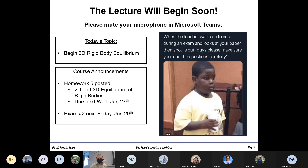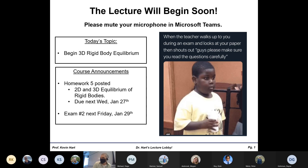A couple of other announcements: your next homework is posted — that's homework number five, on 2D and 3D Rigid Body Equilibrium. Pretty much after today, definitely after tomorrow, you should be able to make your way through pretty much the entire homework. So no excuse for not getting moving on it this weekend.